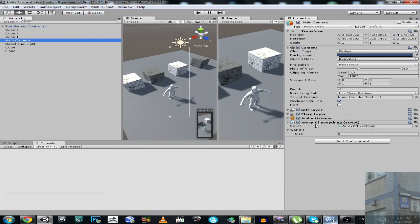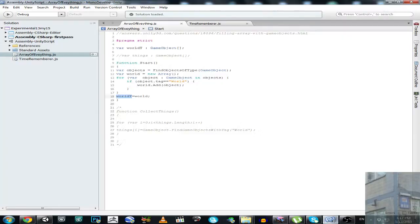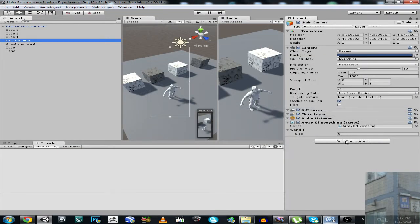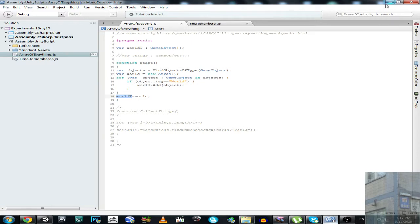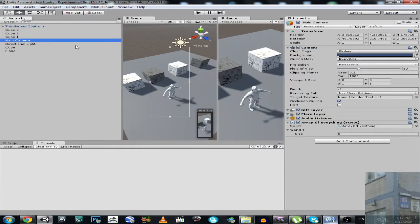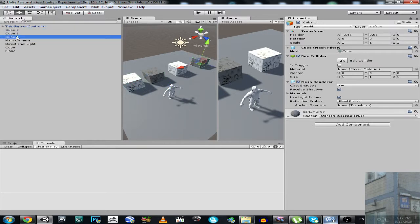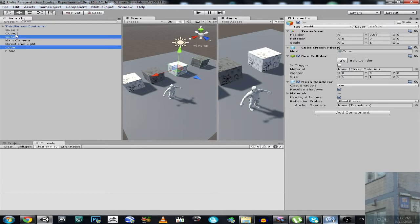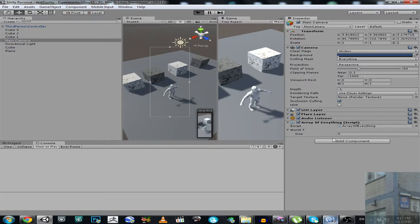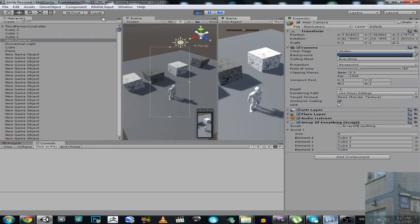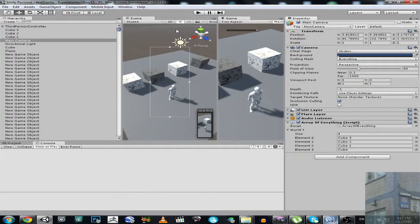Let me show you this in action. I have this main camera and the script is attached to my camera, though it doesn't really matter which game object it's on. This script will take all objects with tag 'world' into the inspector view. We have cube 3, cube 2, cube 1, and cube — they all have the tag 'world.' Let's hit play button and have a look. We have 4 objects with tag 'world.'